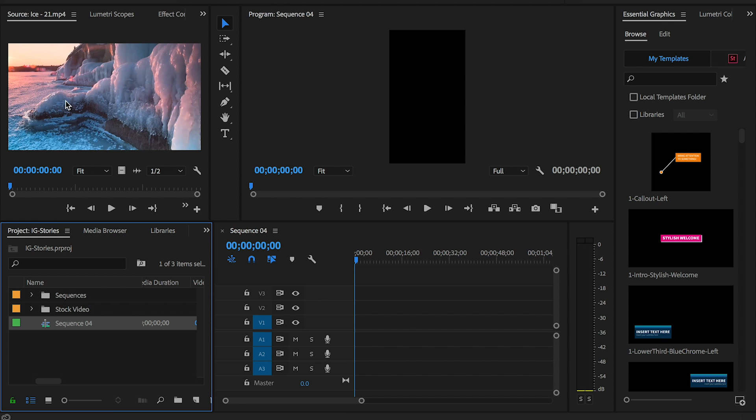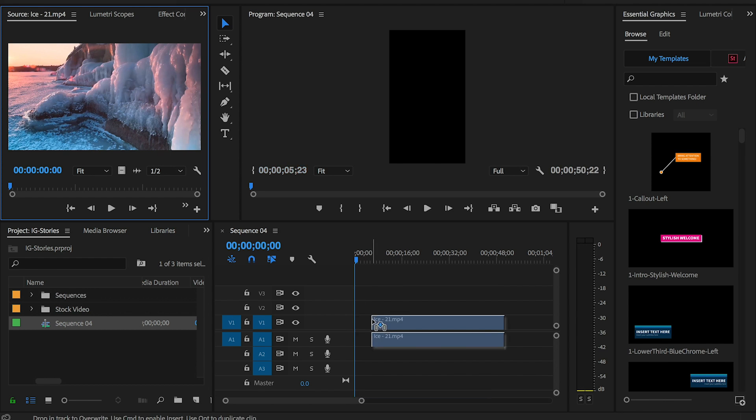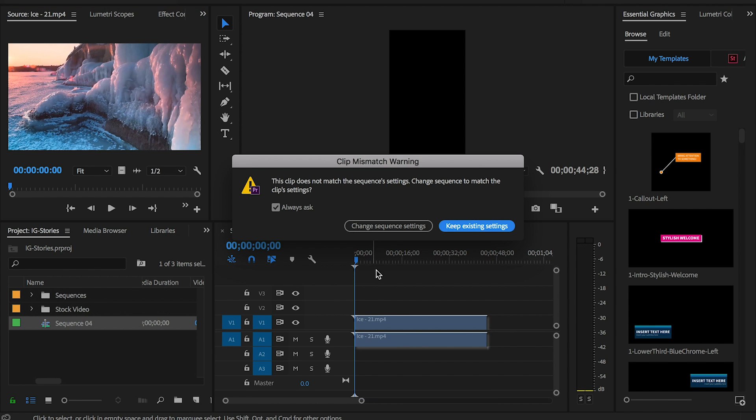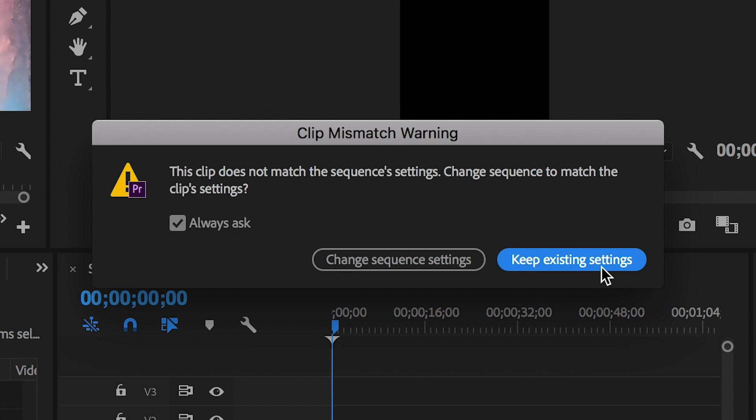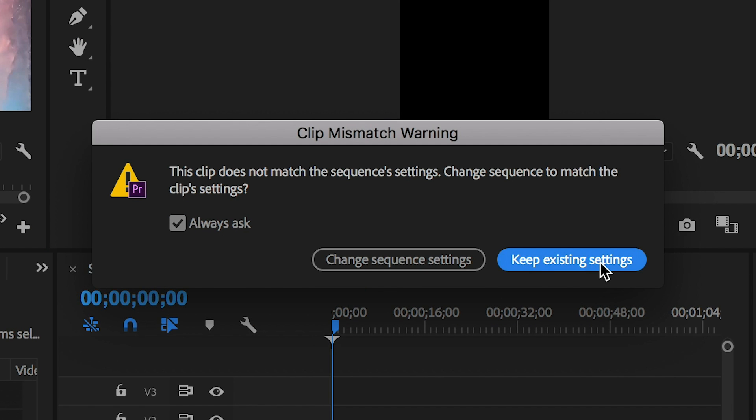Now you can see we have our vertical sequence, so we can begin to add media into our timeline. Let's drag in a video clip here and you will first get prompted with a clip mismatch warning. In this case you want to keep the existing setting as you don't want the sequence to revert back to a different size.